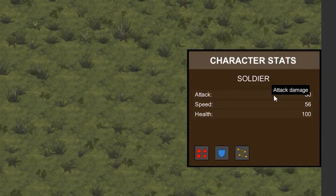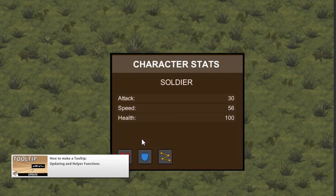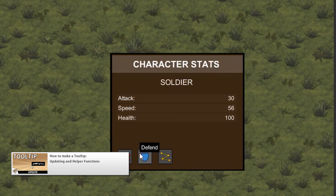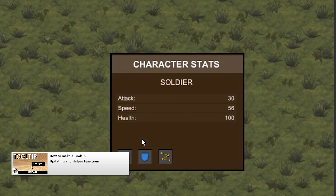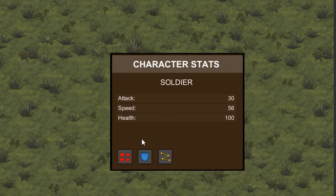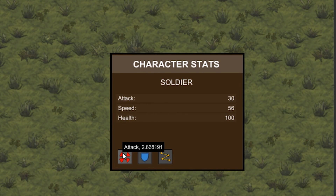With the tooltip always visible inside the screen, we're going to add the ability to update it in real time. This is great for displaying something that is constantly changing, like a cooldown. We will also add various helper functions and extension methods to make our class very easy to use.